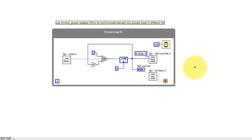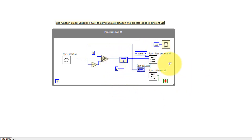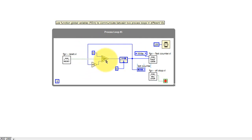Let's look at the first sub-VI process loop. Number one is the fast counter, and it updates the functional global variable as well as its front panel indicator. Normally, on each loop iteration, this counter increments.